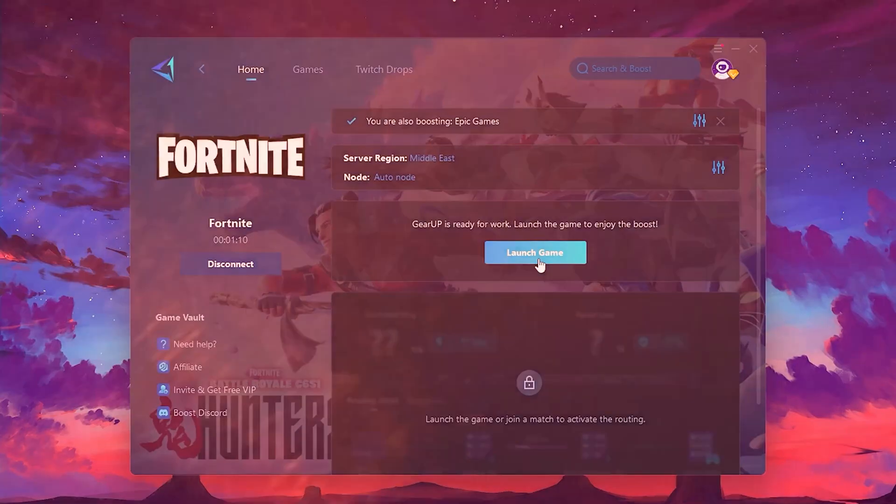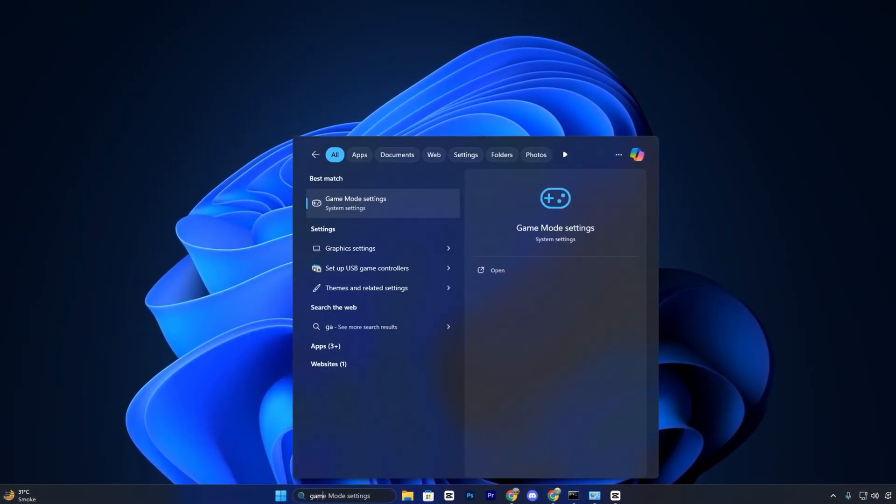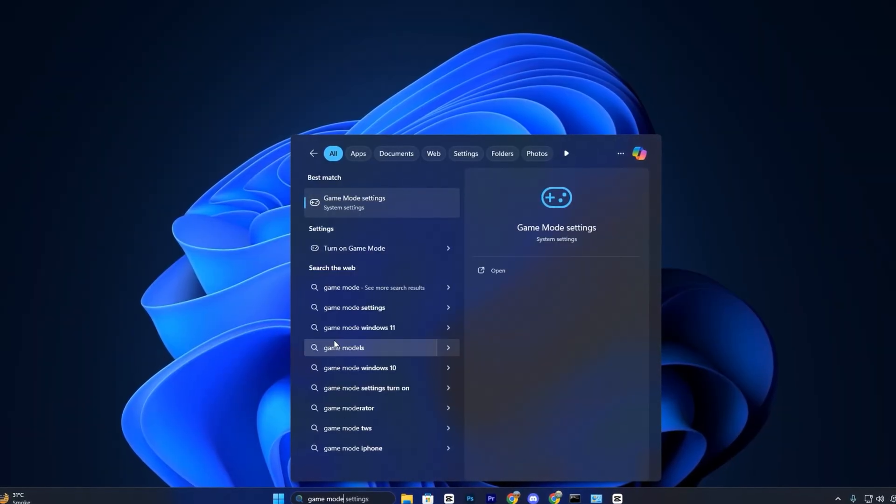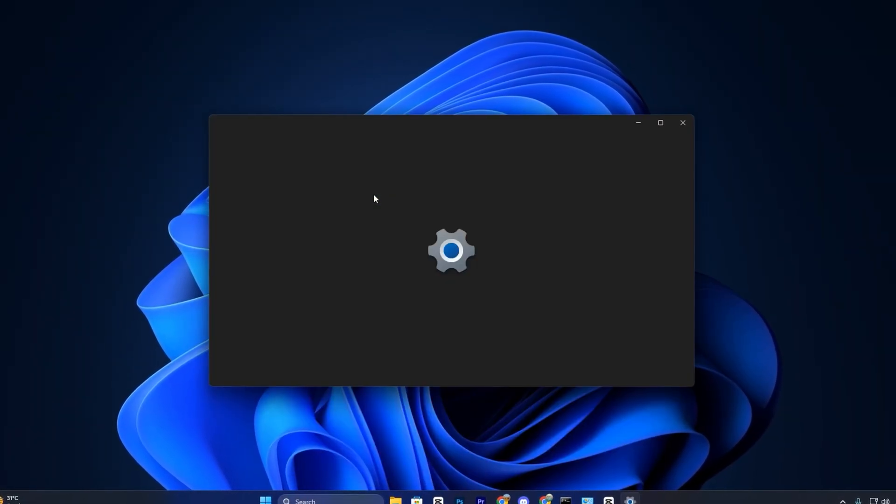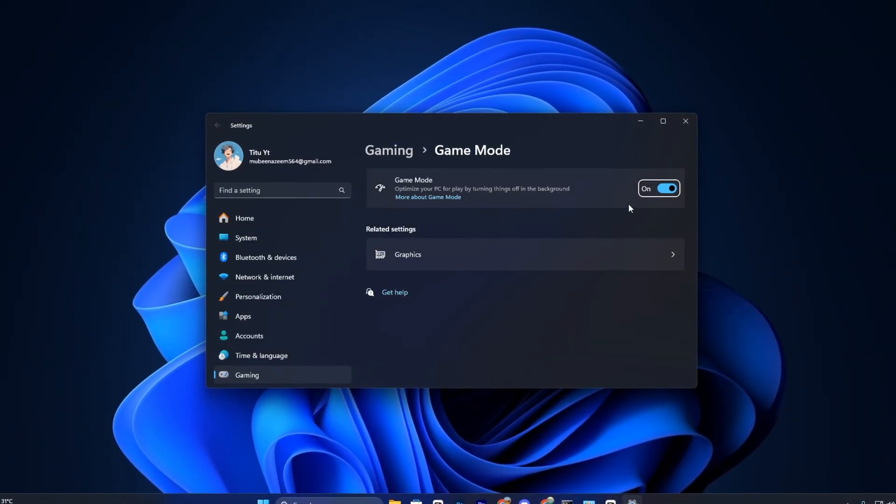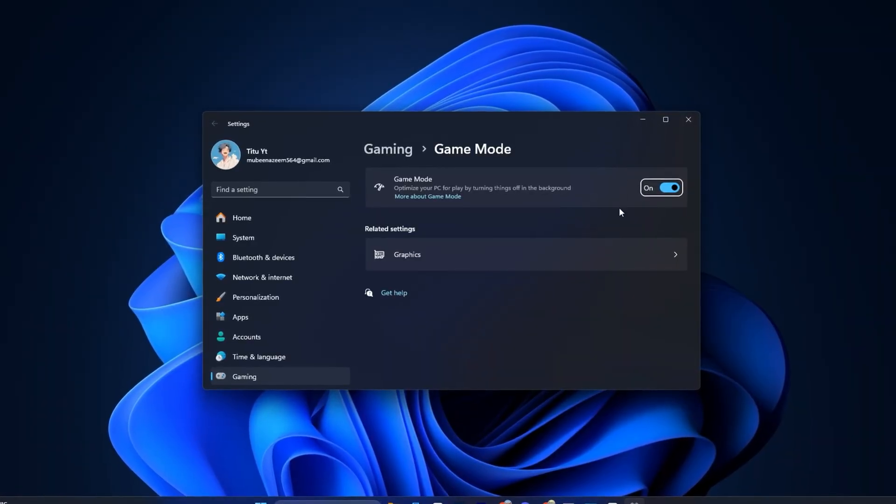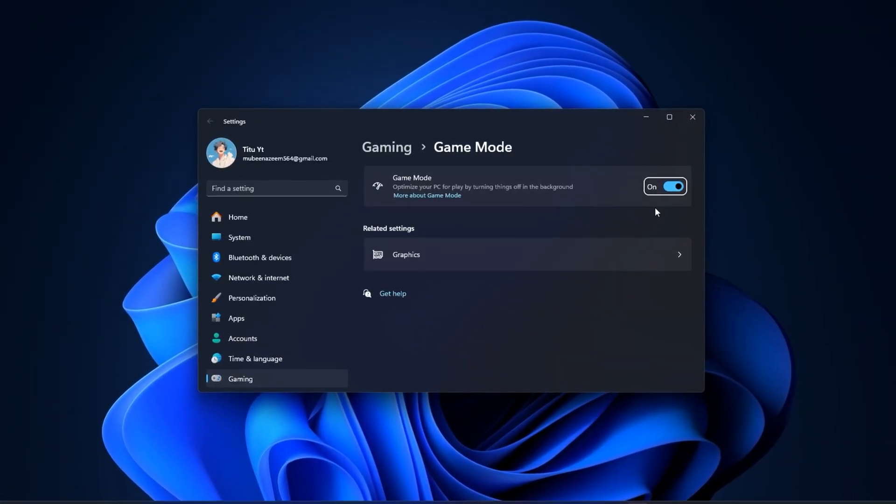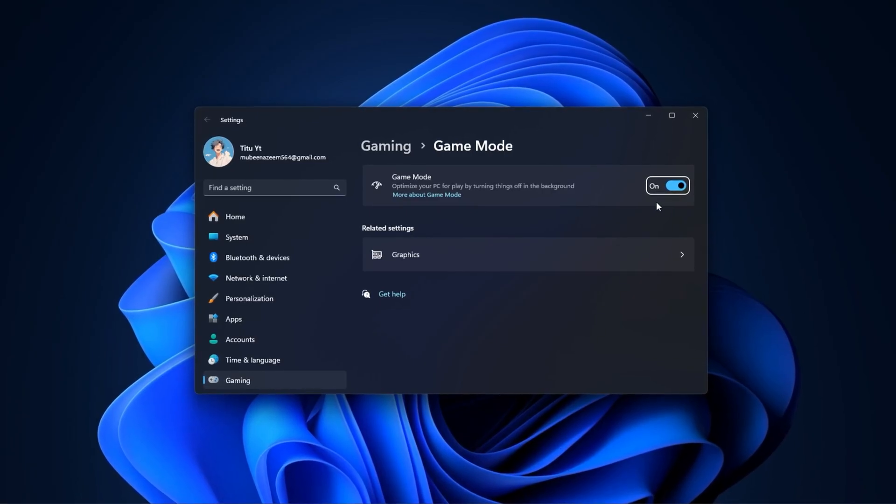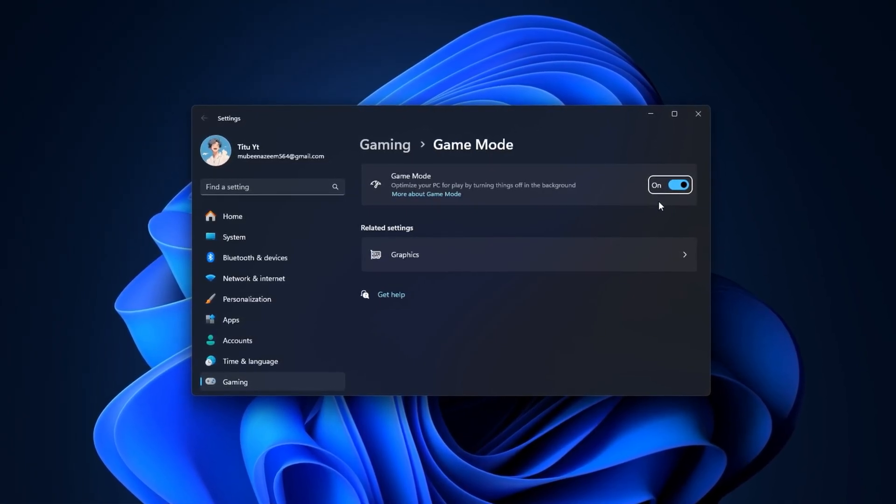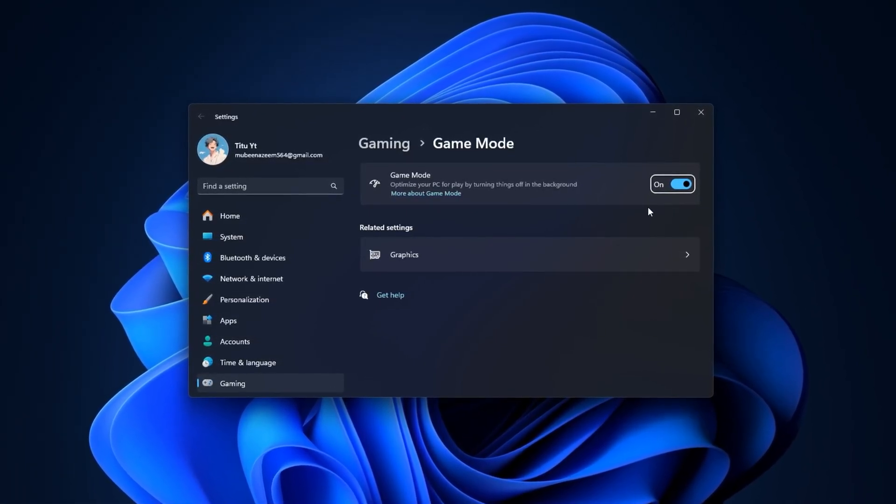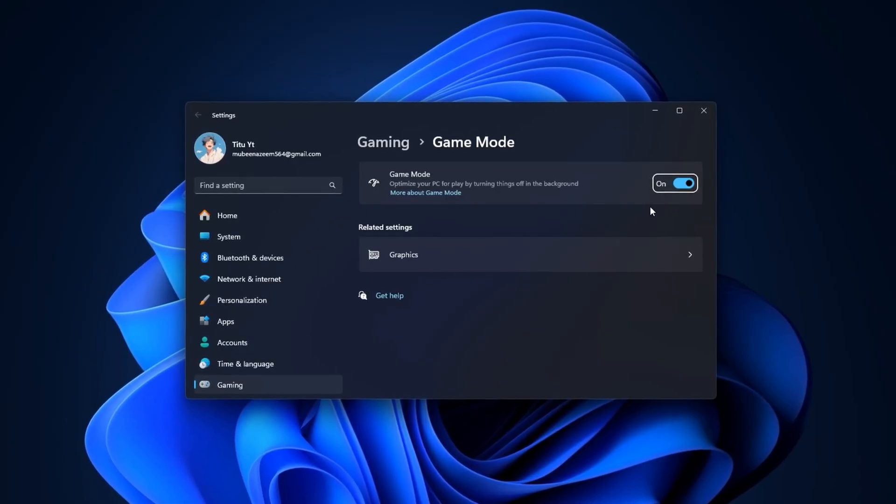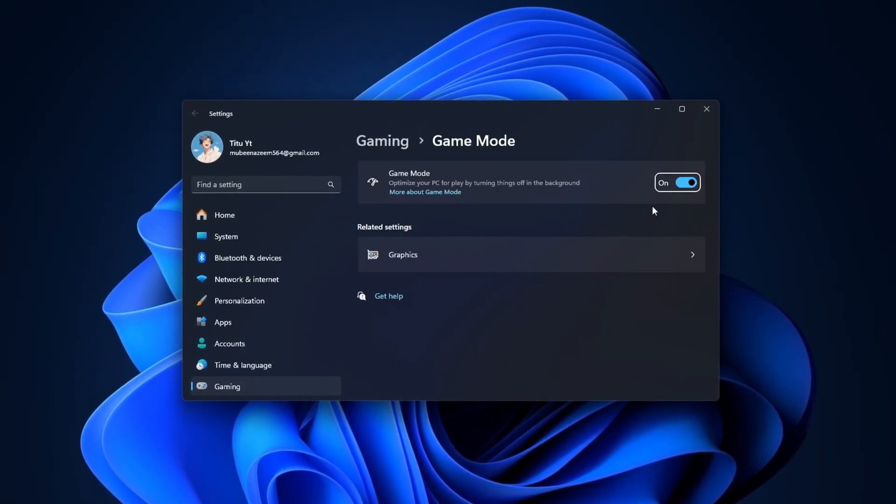Now open your Windows settings and type Game Mode into the search bar. When it appears, click on it and make sure it's turned on. Game Mode works by limiting unnecessary background activity and prioritizing your PC's resources for gaming, ensuring Fortnite gets the maximum attention from your hardware. With this enabled, you're far less likely to encounter sudden FPS drops or random performance dips during matches.